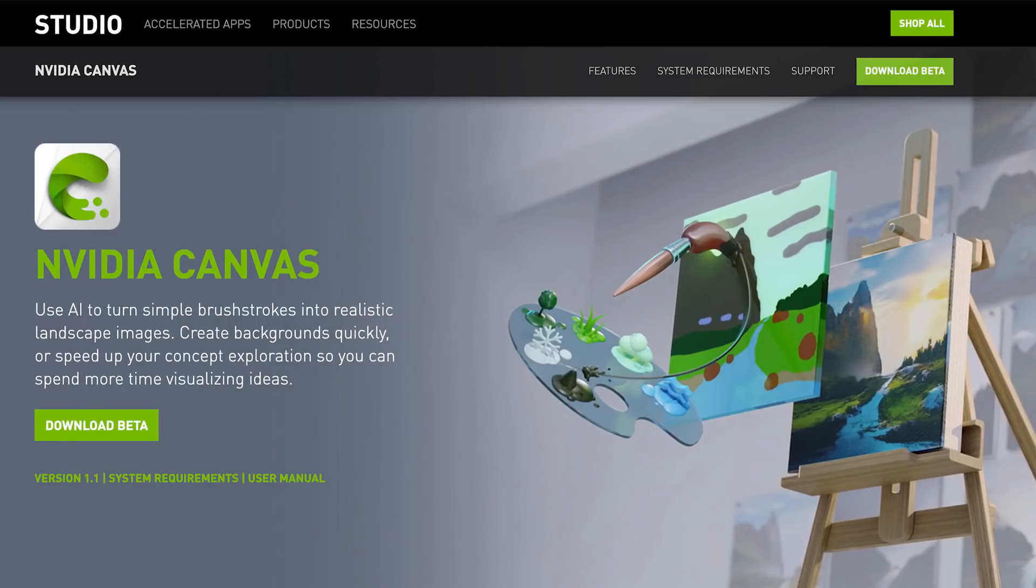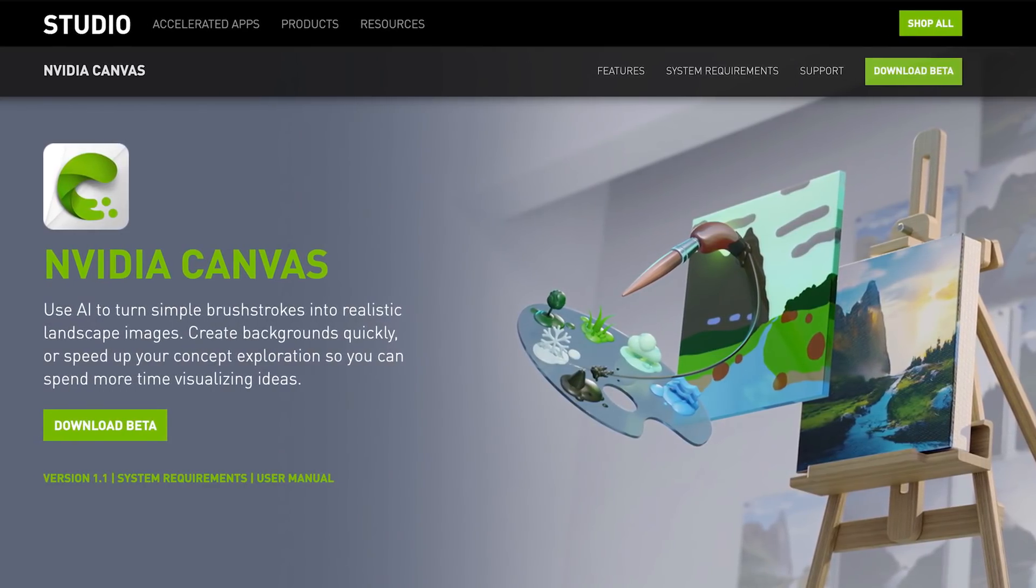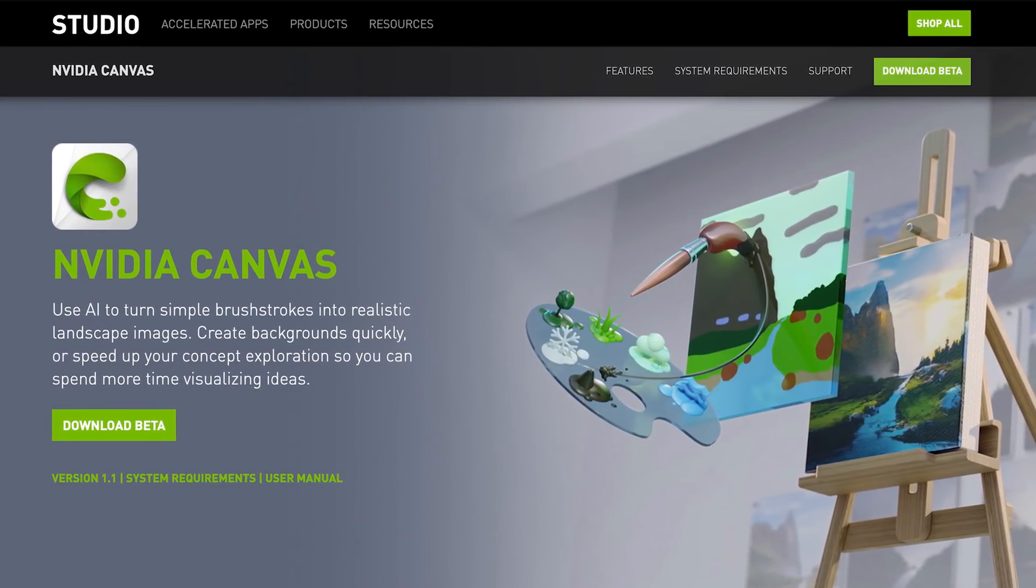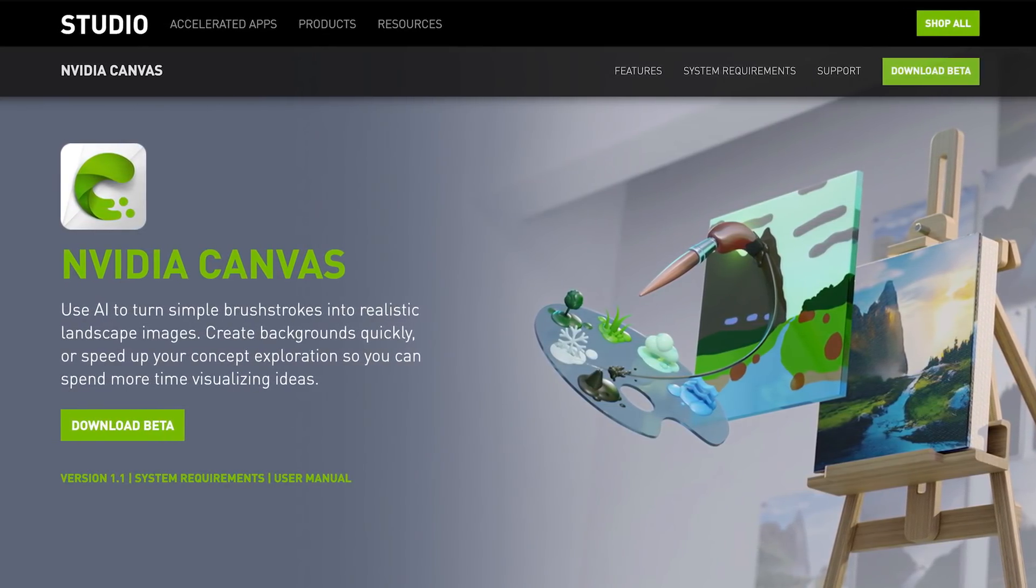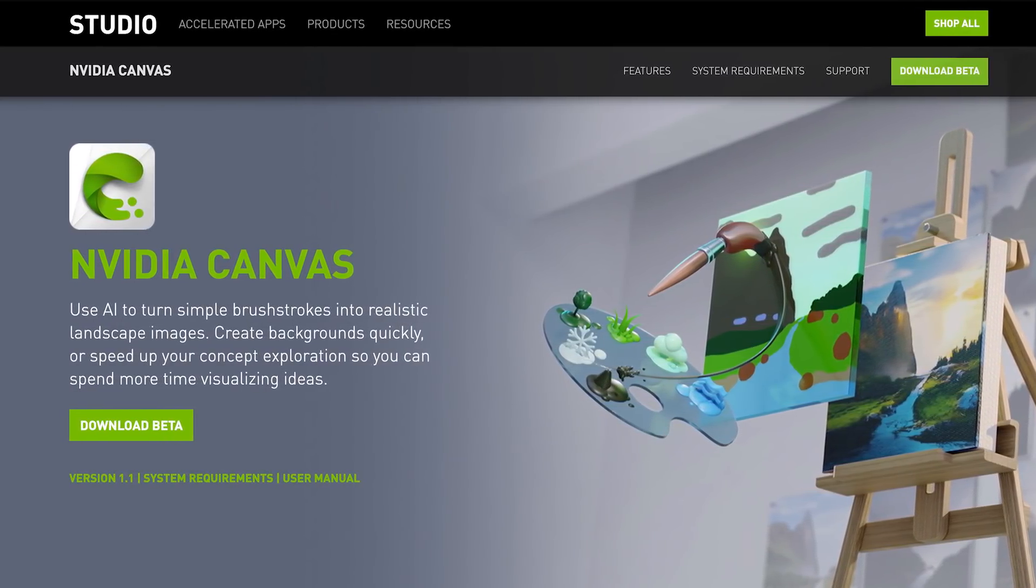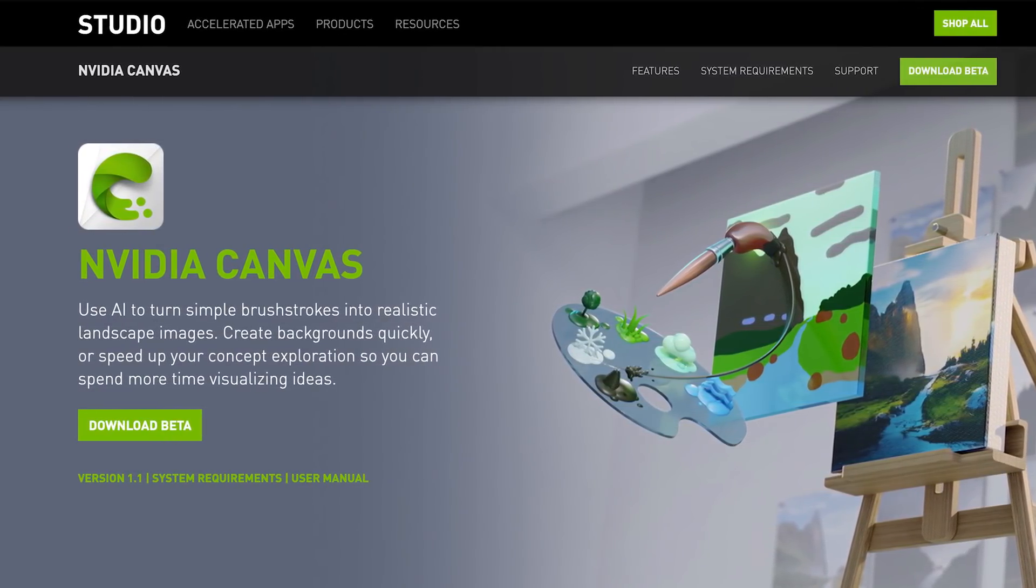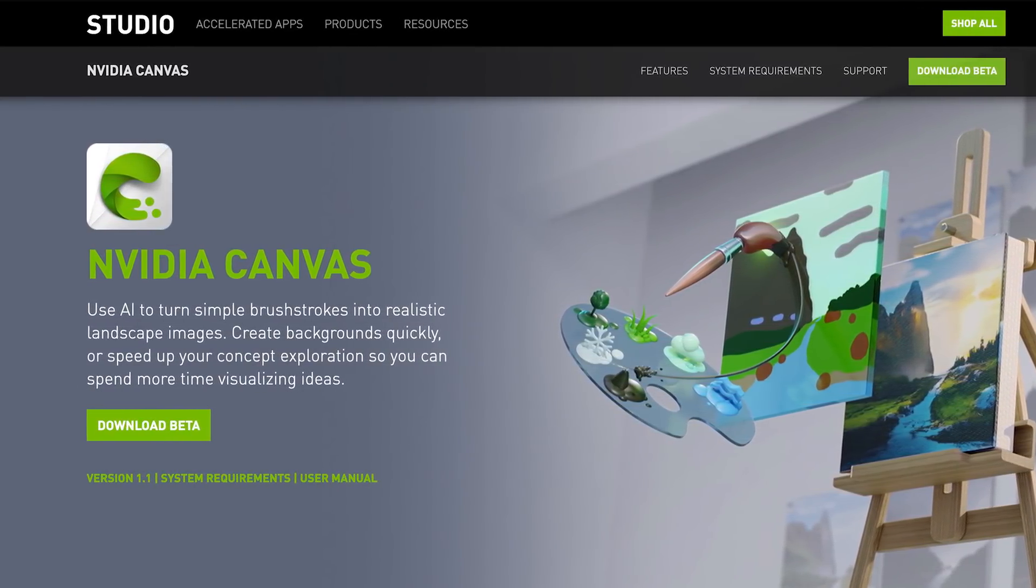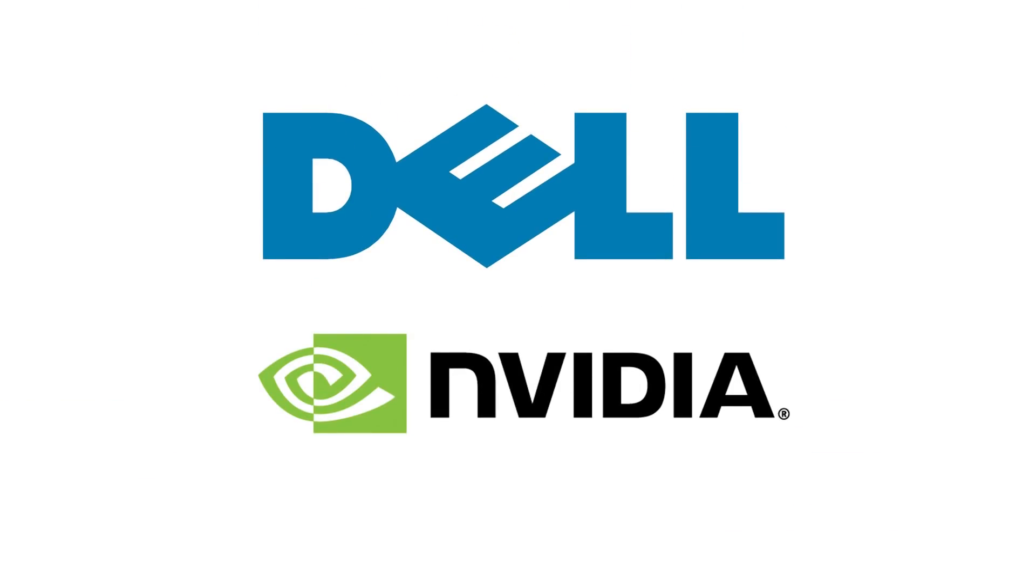Now, the software that I'm going to be using today is called NVIDIA Canvas. It is free. It's available through the NVIDIA Studio website. You can go download it now. There is a catch here, though. It doesn't work on every single computer. Your computer needs to have an NVIDIA RTX graphics card in order for you to run this. The reason I haven't even tried out Canvas until today is because I haven't had a computer that could even run it. Until now. Thanks to today's sponsor, Dell and NVIDIA Studio.